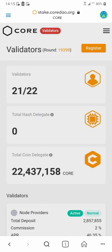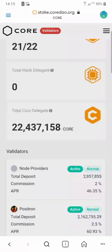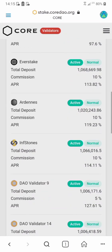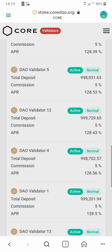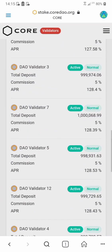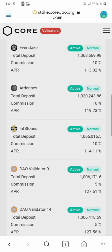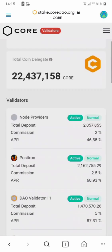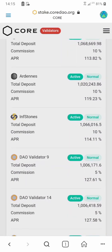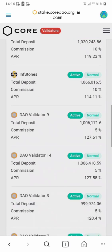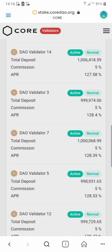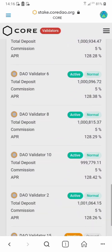My wallet is now connected to the page. Now I need to take a look at the available validators and choose one suitable for delegating my CORE to earn profits. The best way to get a good validator is by checking the APR — you want a high APR — and the commission should be very low. This one with 10% commission is too high; the APR is good but the commission is too high.